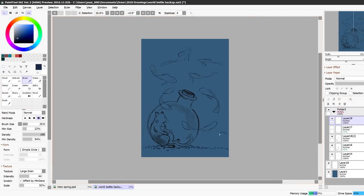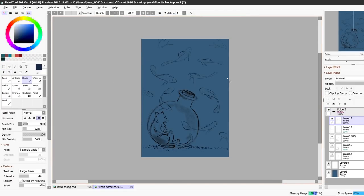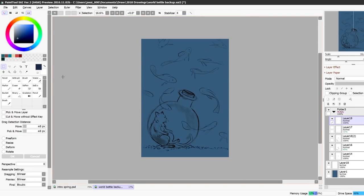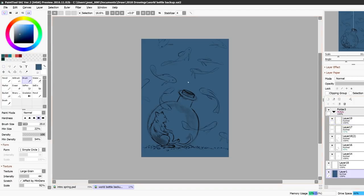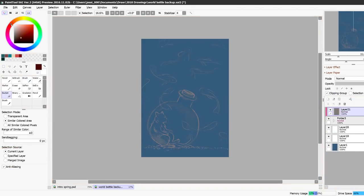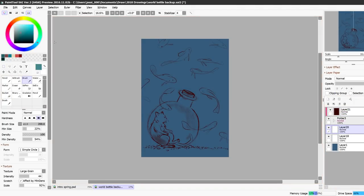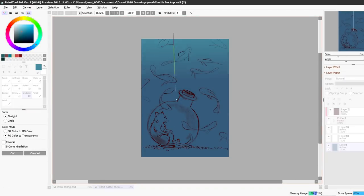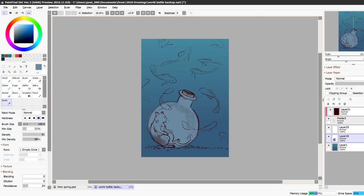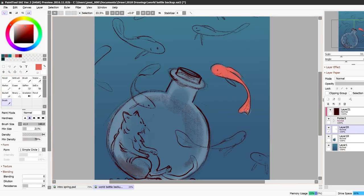But that can also kind of be a curse at the same time because you can just keep zooming in and keep adding details and because you can change everything you tend to get a little bit perfectionistic about it. So I decided to do a simple bottle.